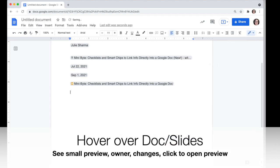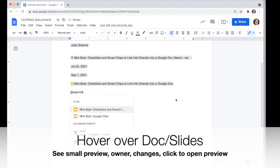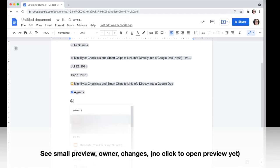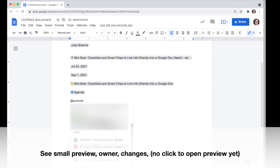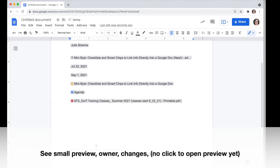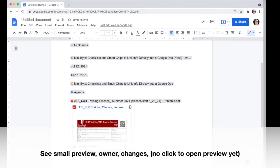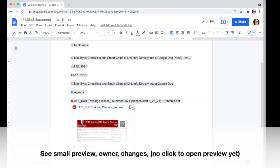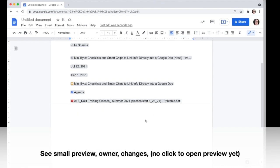This function also works for Google Docs, where you'll see the option to open a preview. However, when you add a smart chip to a Google Sheet or a PDF, you'll see a small preview of the file, but you won't be able to click and open that preview within the doc yet. You'll just see the name, the owner, and if there are recent changes.